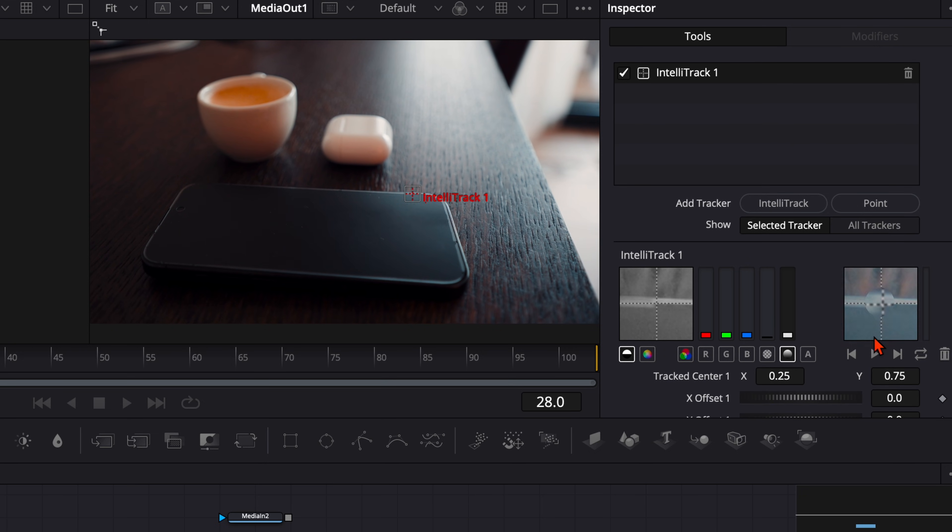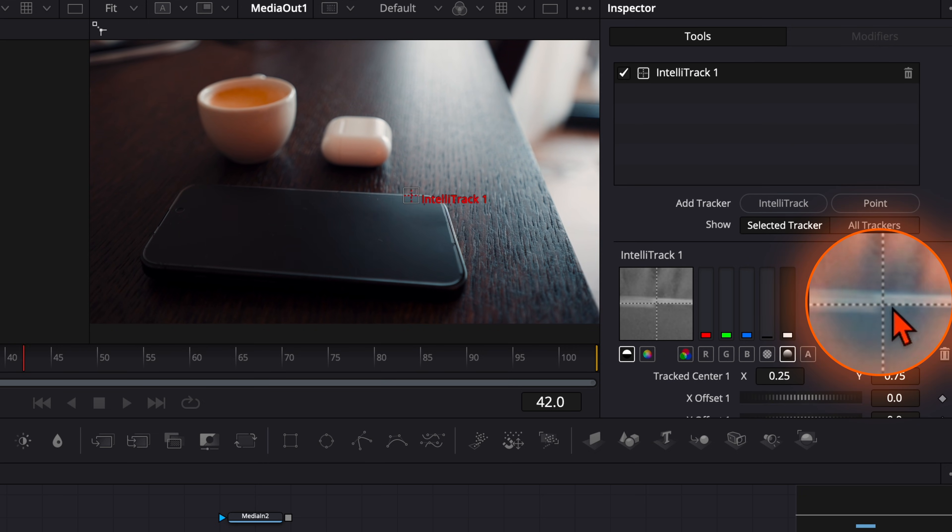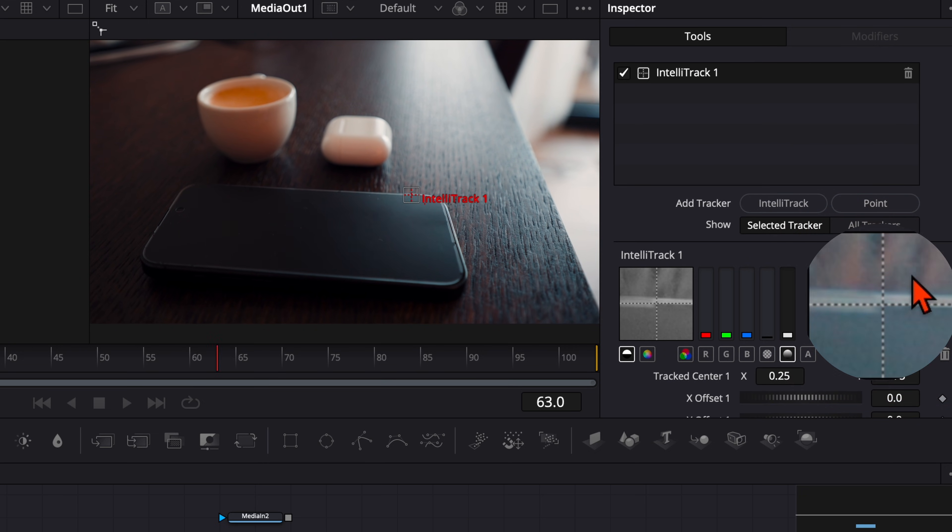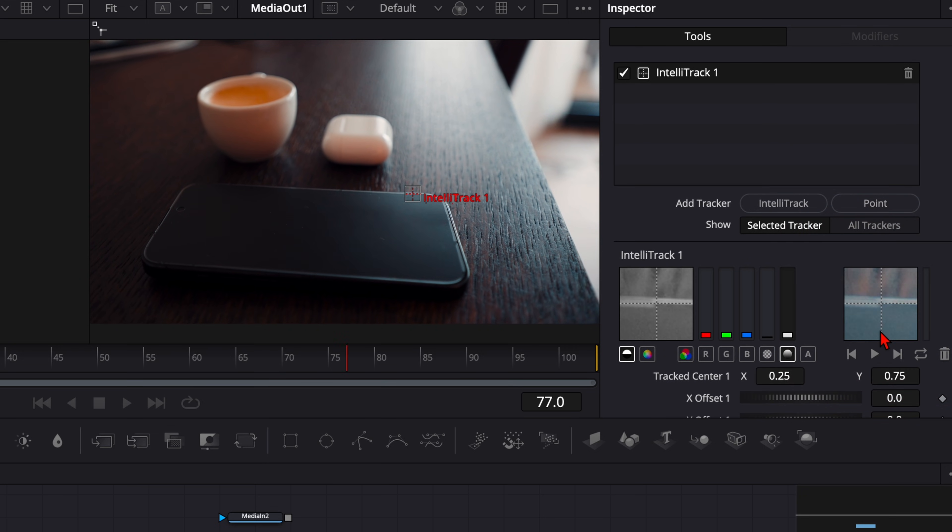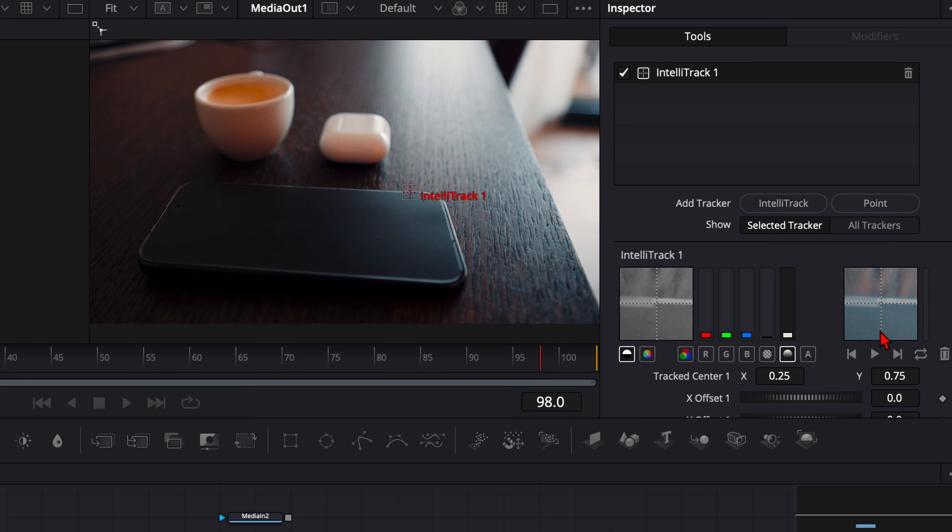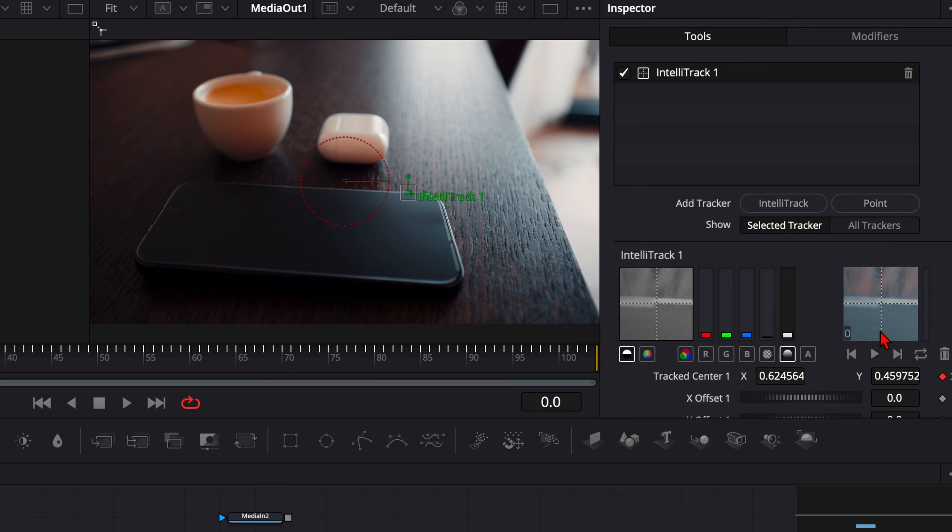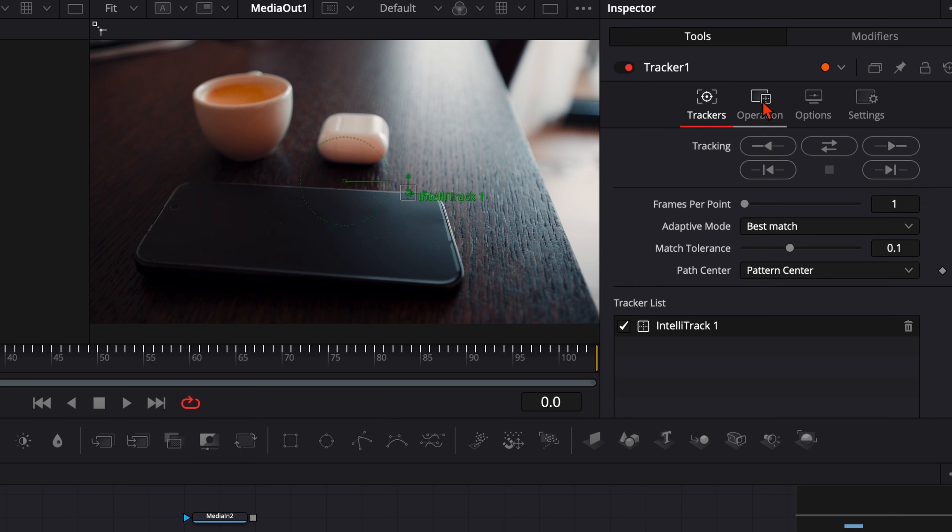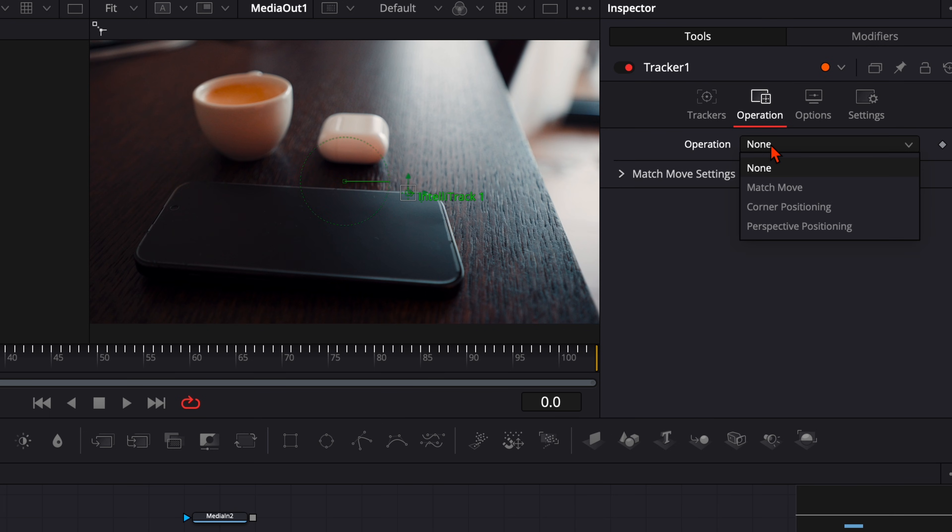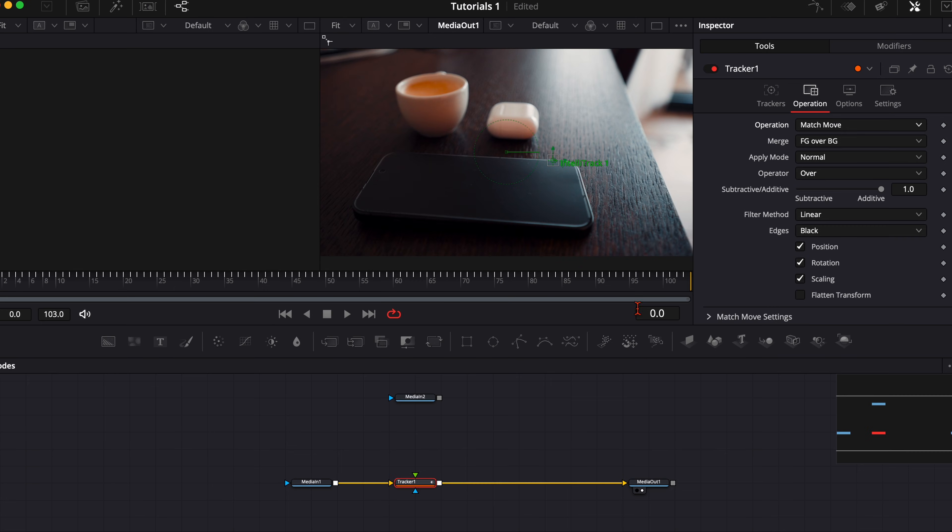Down here on this right window you can see if the tracker does a good job but normally it works very well. In the free version of DaVinci Resolve you have the point tracker. It works very well. Then go over to operation, click on match move, so everything we plug into the tracker is matched to the move.